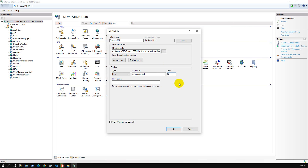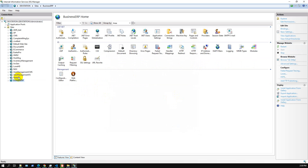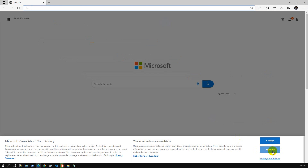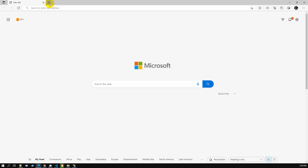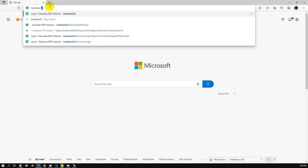For IP address, we leave it as All Unassigned. Since we're deploying to local IIS, we set port 82. Press OK. There's another application on that port but we'll replace it with our Business ERP. IIS configuration is done — restart and browse to localhost:82.